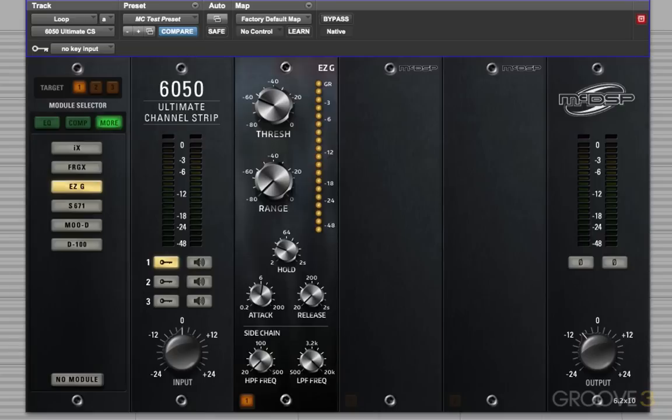Now, for this tip, I'm going to use the EZG gate here to isolate the snare from this drum loop, so we're left with just a snare.